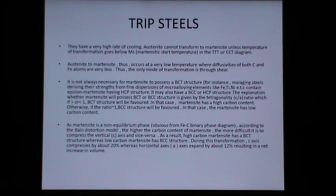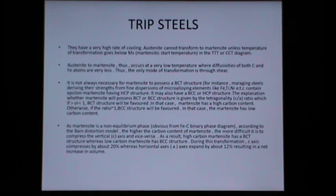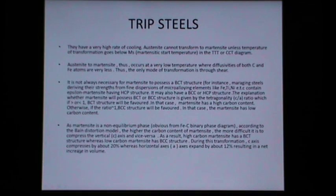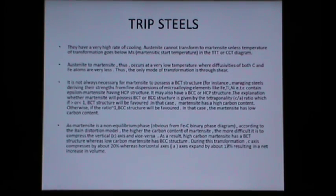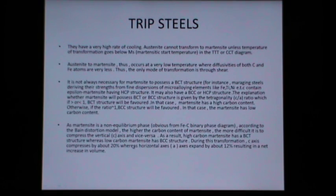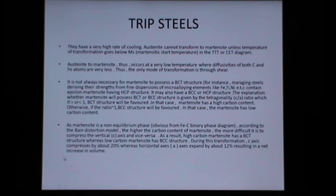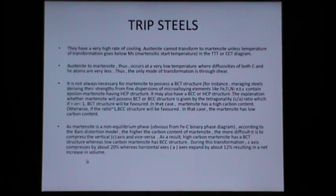According to the Bain distortion model, the higher the carbon content of martensite, the more difficult it is to compress the c-axis. High carbon martensite has a BCT structure whereas low carbon martensite has a BCC structure. During this transformation, the c-axis compresses by about 20 percent whereas the a-axis expands by about 12 percent, resulting in a net increase in volume.